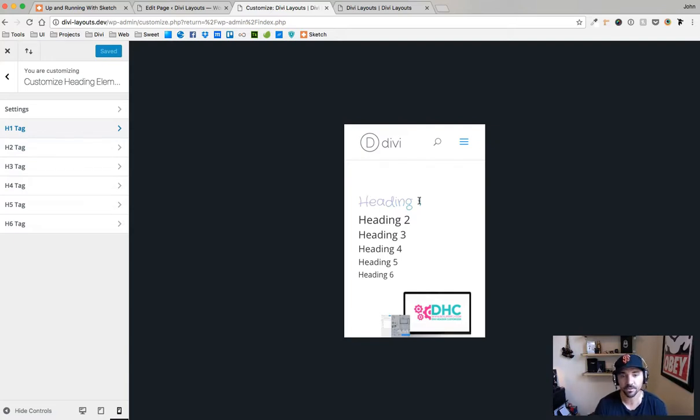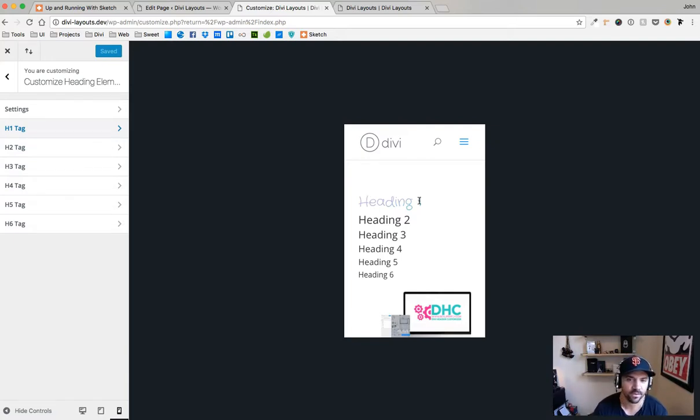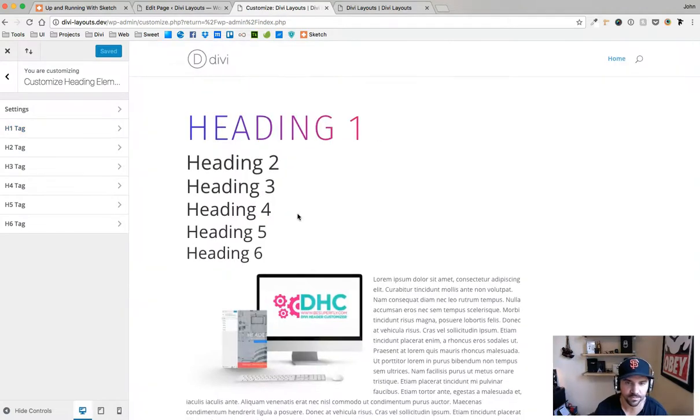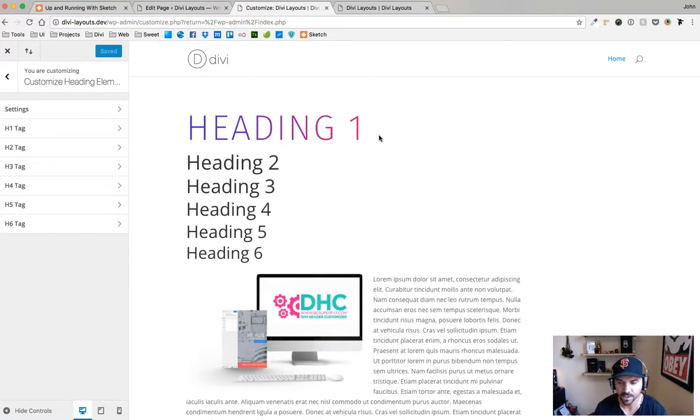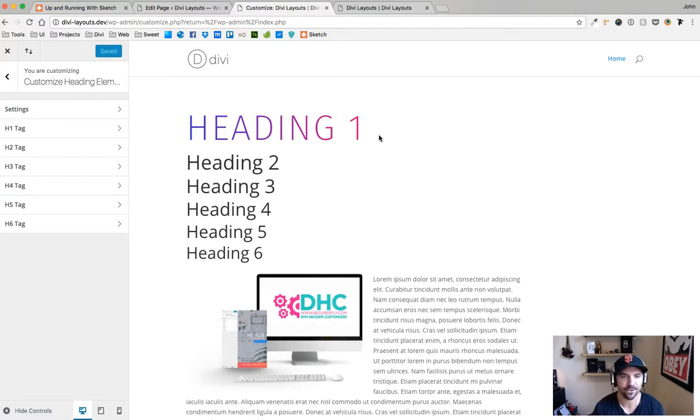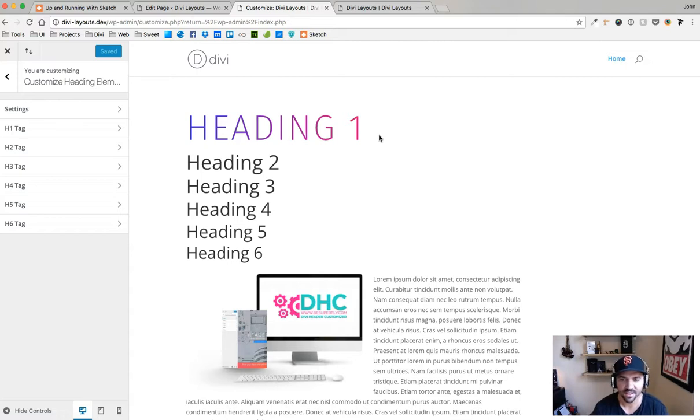That is a rough, quick overview of the Divi header customizer plugin. But I think just being able to do this is huge. It just looks so fresh and modern right now. This is John with Superfly BeSuperfly.com. Be sure to check out our header customizer plugin. And yeah, stay fly.